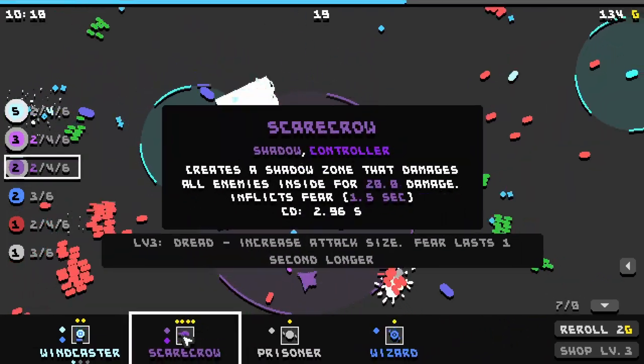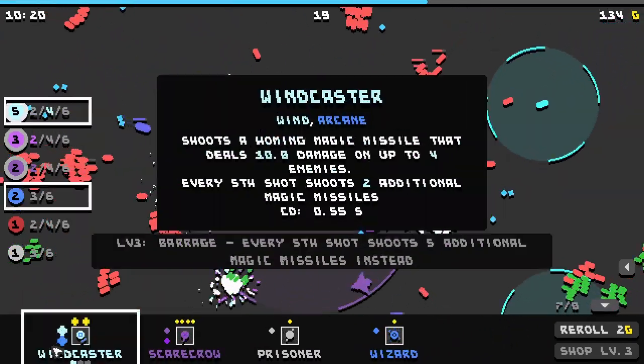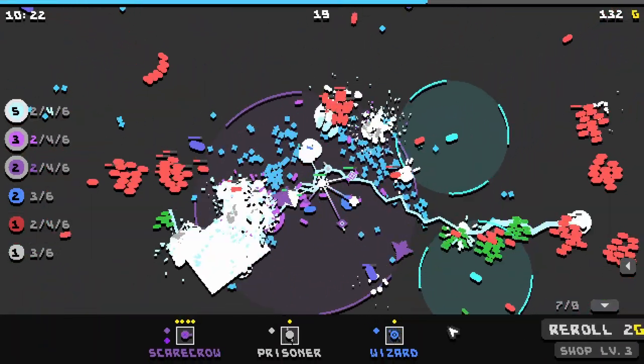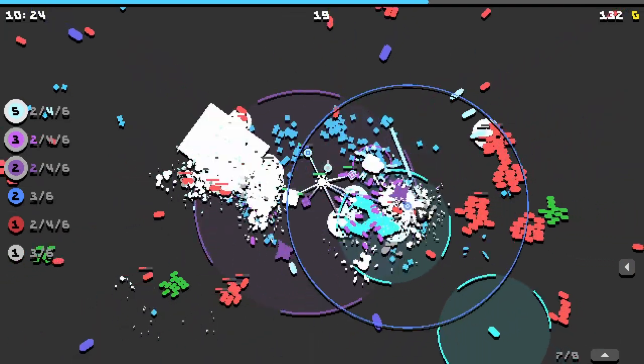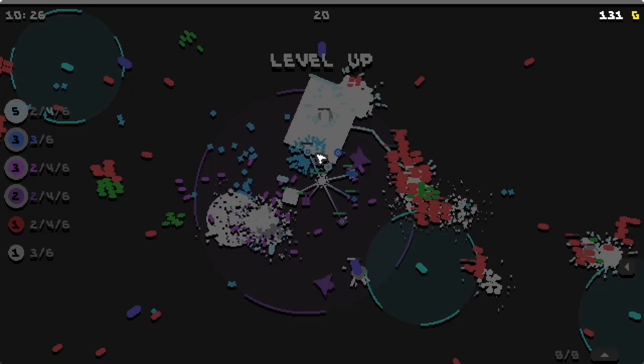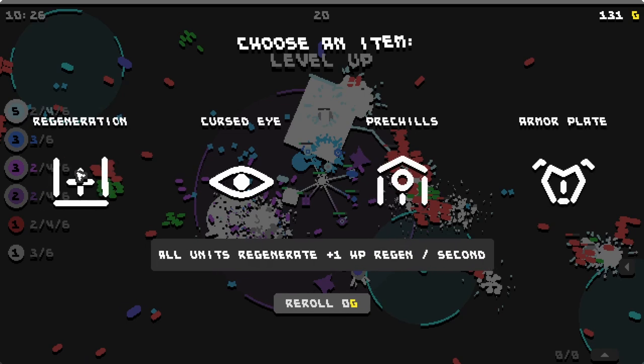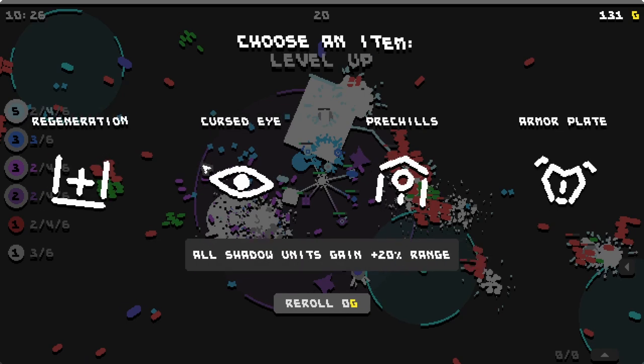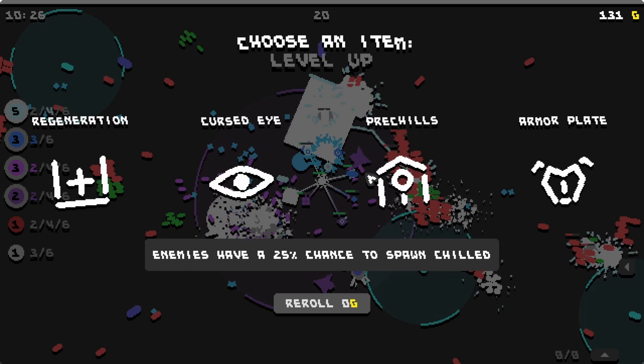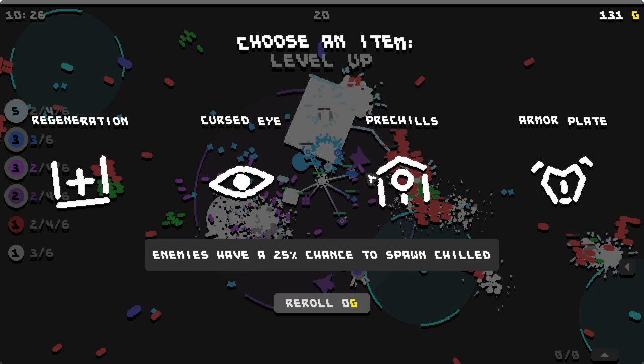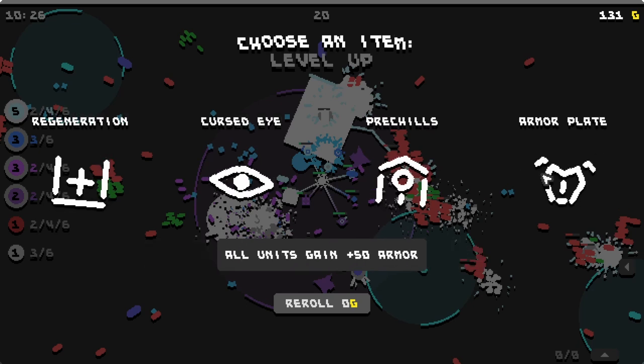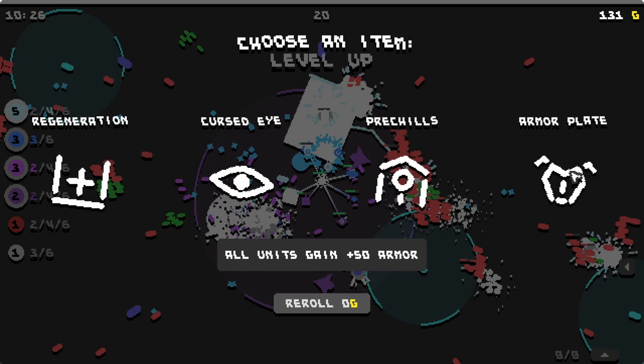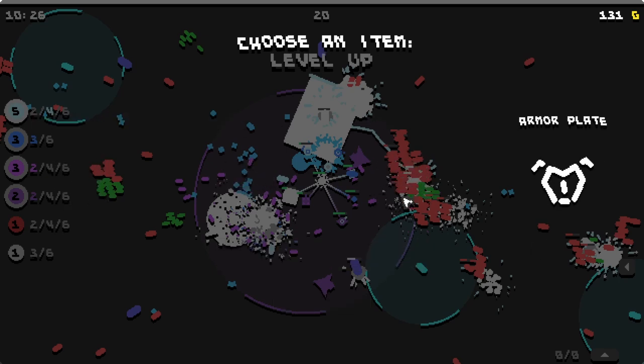Upgrade the witch. Upgrade the wind caster. We, I guess I can get a wizard again. Choose an item. All units regenerate. All shadow units gain more range. Enemies have a 25% chance to spawn chilled. All units gain plus 50 armor. I'm not sure what any of this is good for. I'll get the armor.